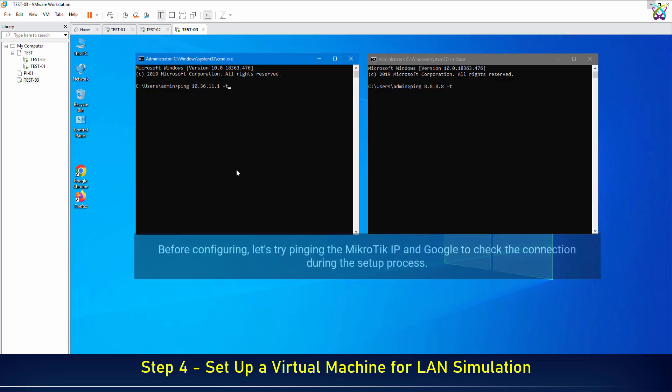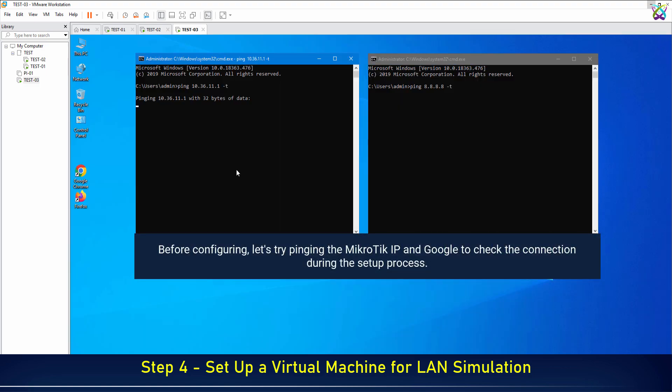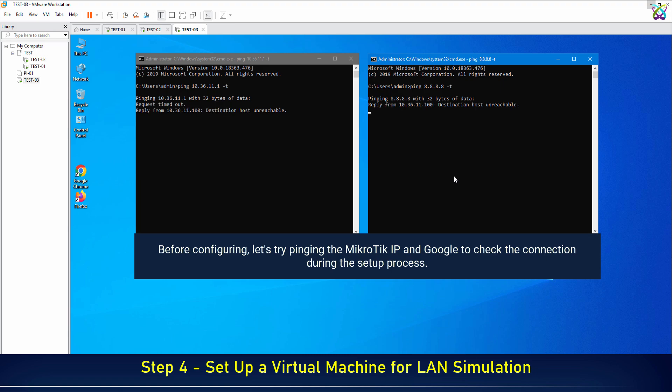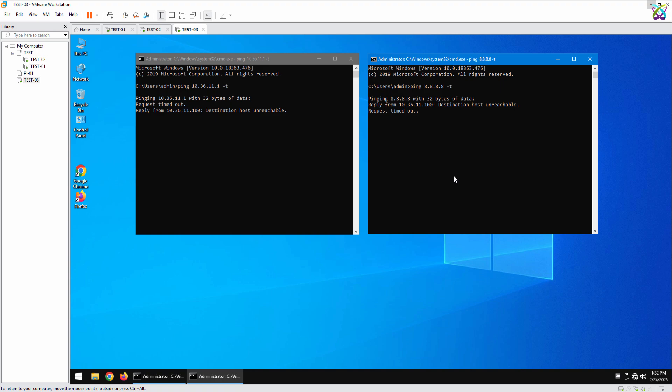Before configuring, let's try pinging the MikroTik IP and Google to check the connection during the setup process. Everything is ready.